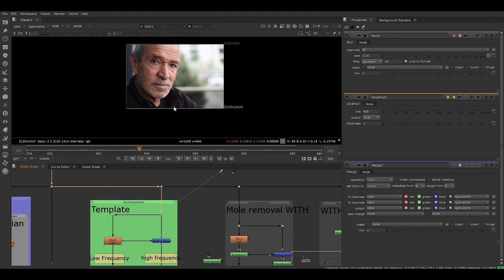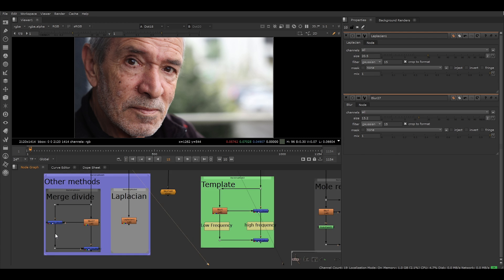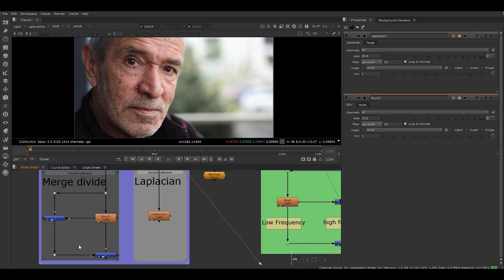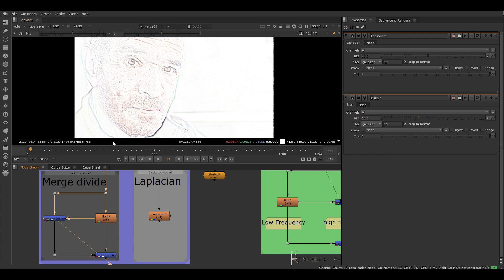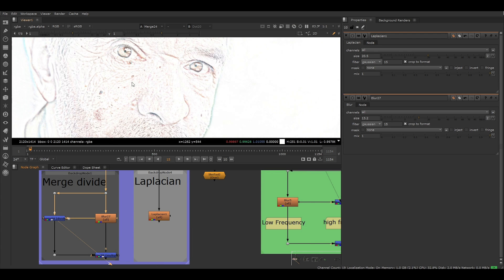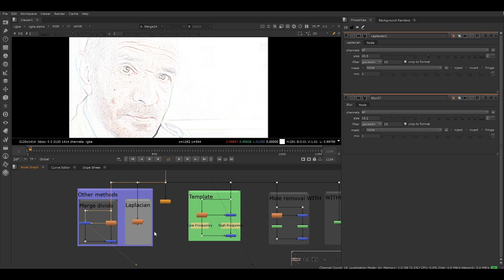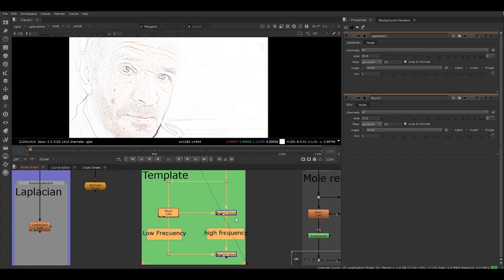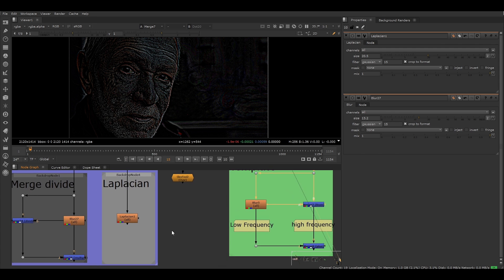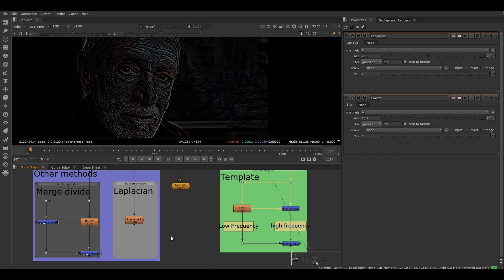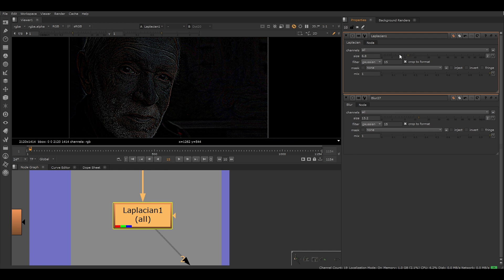There is also another way of doing this setup, but with the merge operation set to divide and we are multiplying the blurred image back on top. This is where the name merge divide comes from. I prefer to use the merge from technique as it's easier to read and explain. You can also extract the high frequency details with Nuke's Laplacian node, which is essentially doing the merge from operation with the blur node.